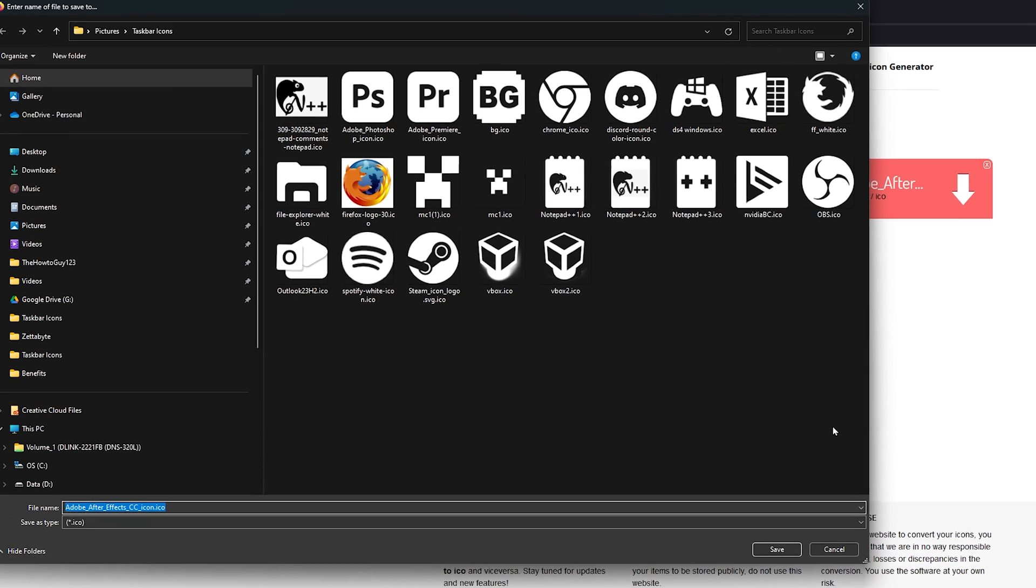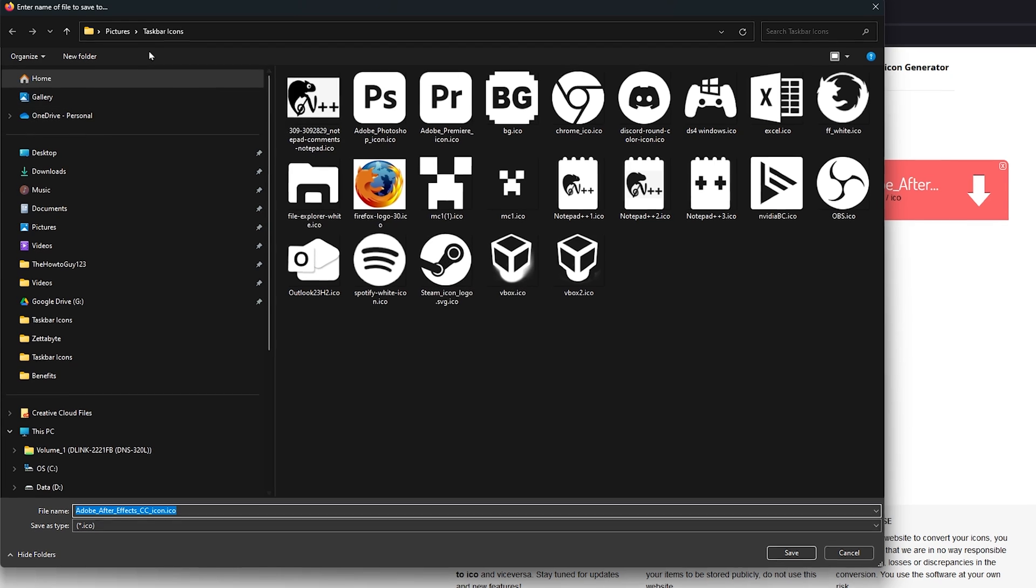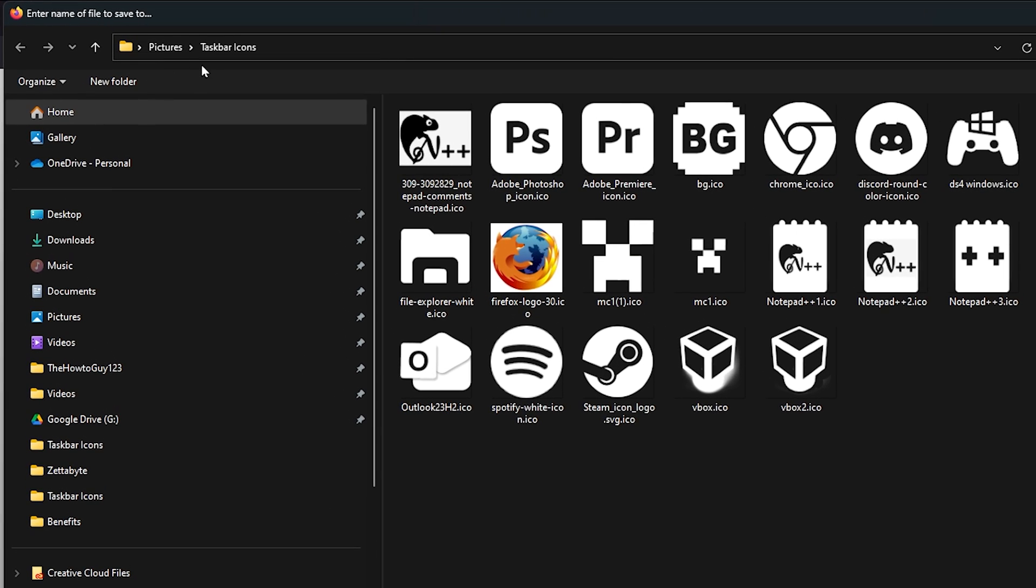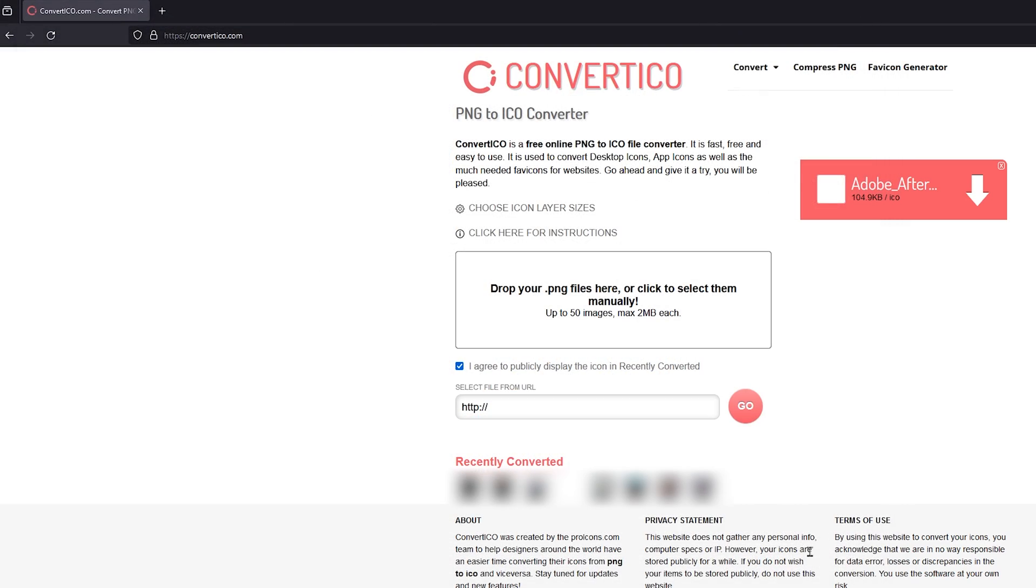I recommend saving all of your taskbar icons into a separate folder and somewhere out of the way on your computer. I have created a taskbar icons folder within my pictures folder just for my custom taskbar icons.